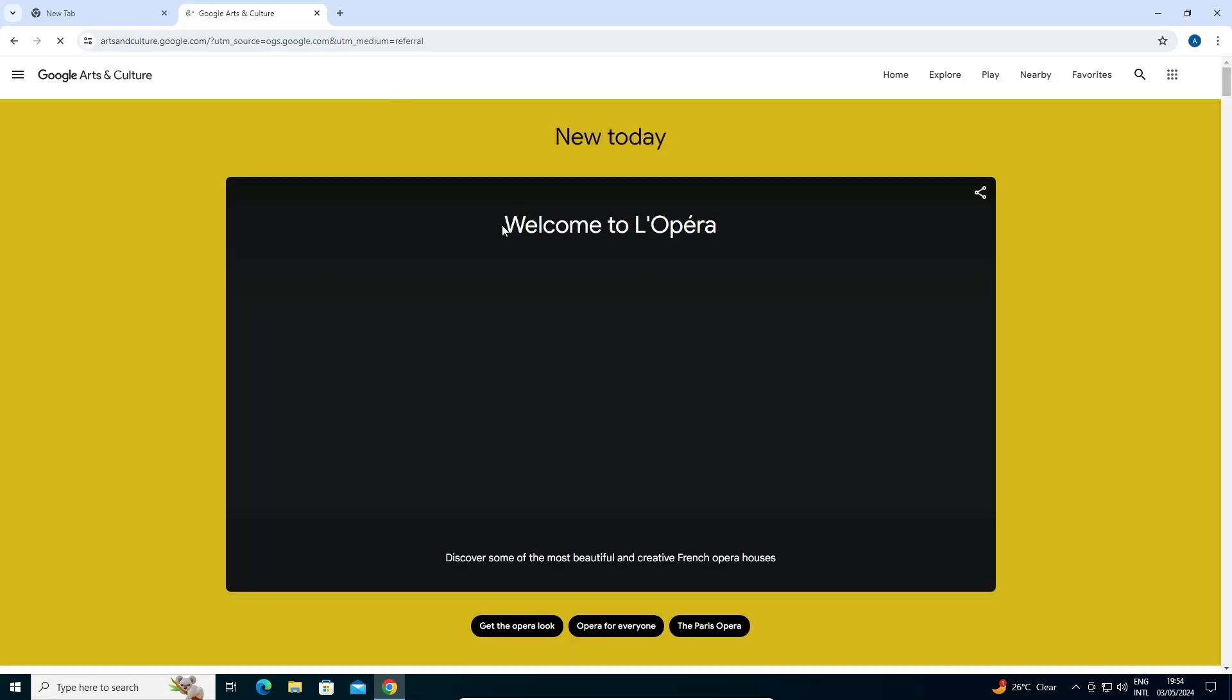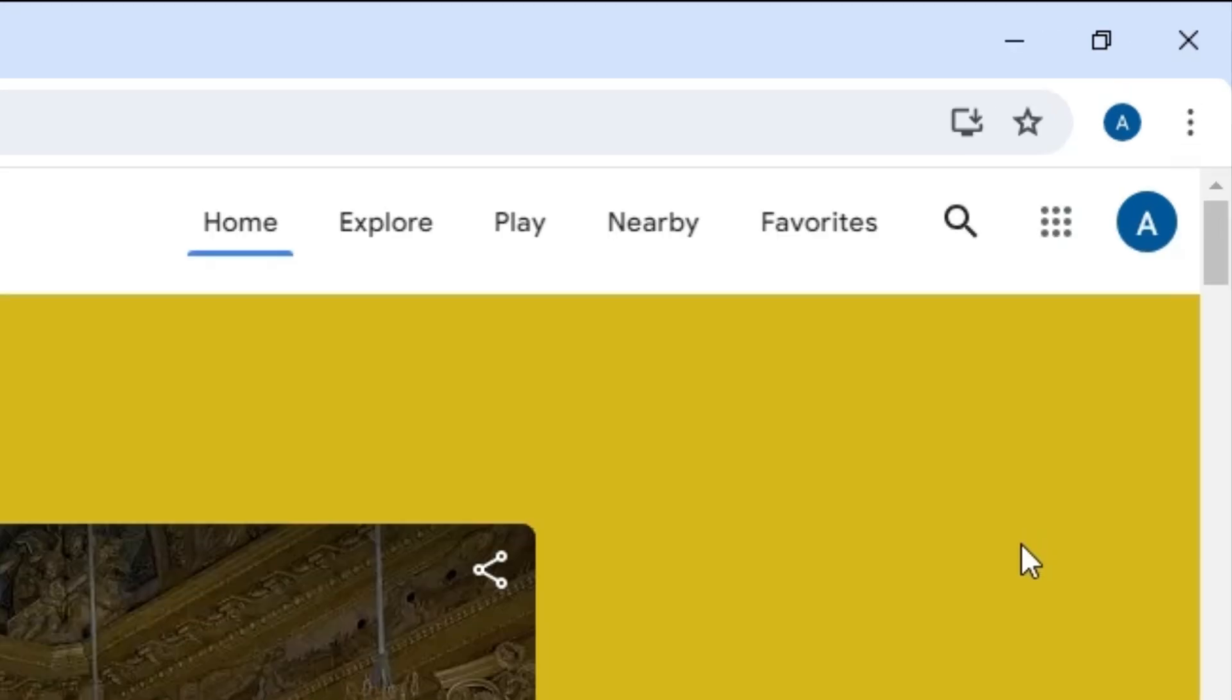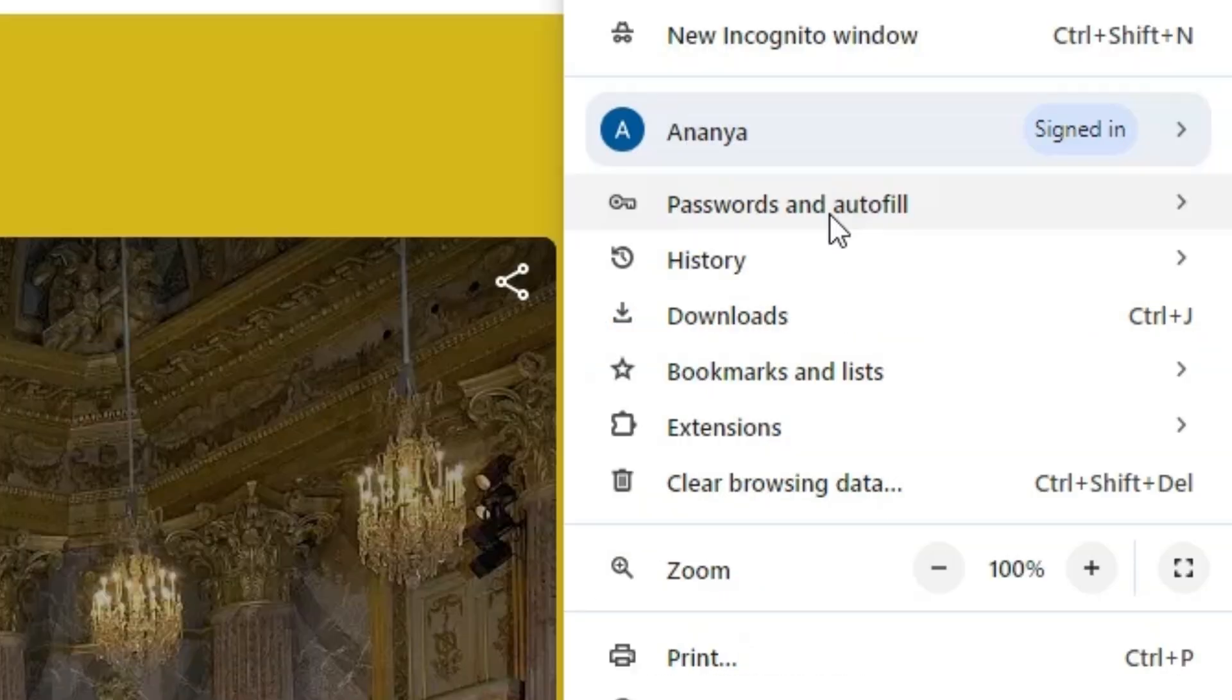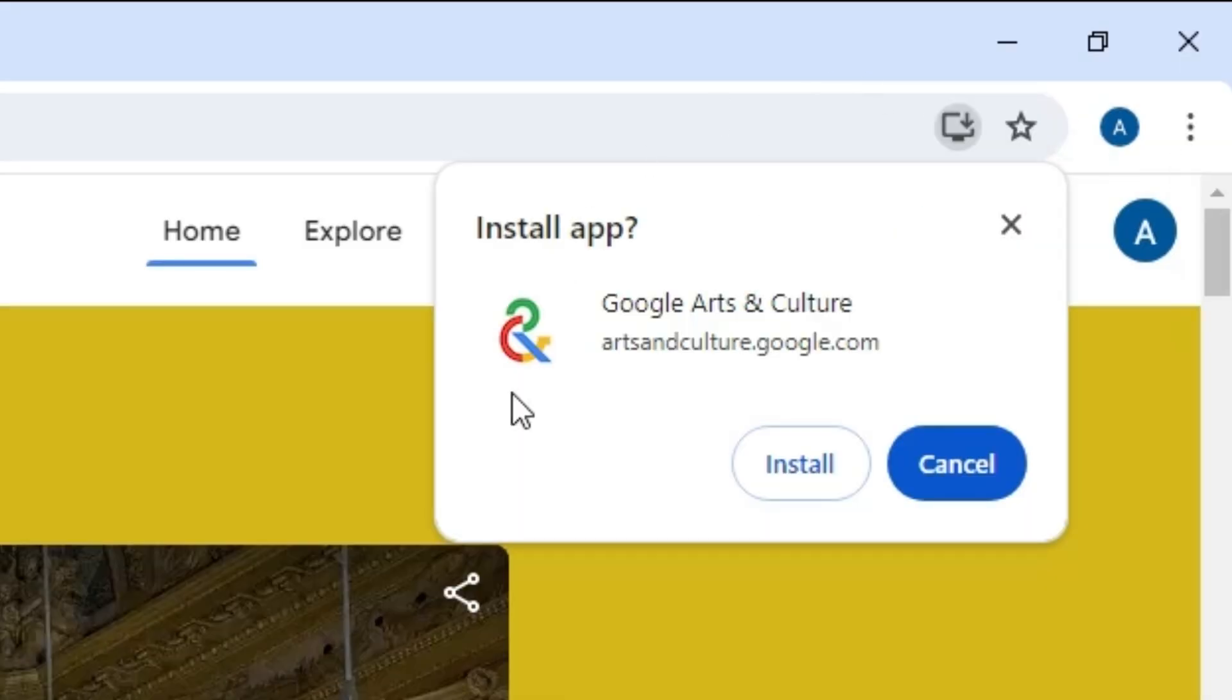Wait for a few seconds. Arts & Culture is now open. In Google Chrome, find the three dots at the top and click on them. Scroll down and find Save and Share. In Save and Share, we find Install Google Arts & Culture. Click on Install.